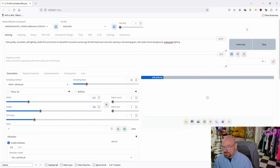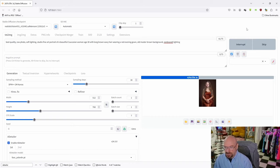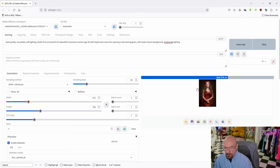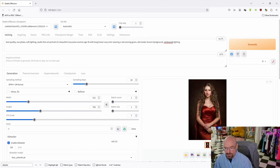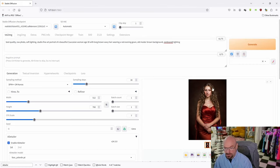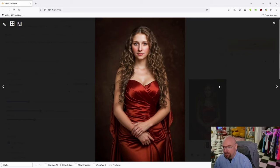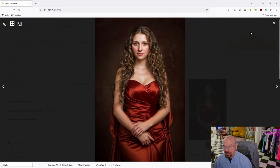Now this will generate the image, then A-Detailer will kick in. There it is right now - located the face. It's improving the face and then it improved the eyes. And there we go, there's our final image.